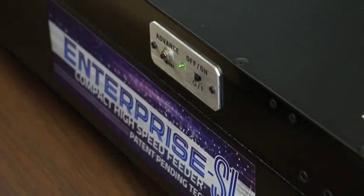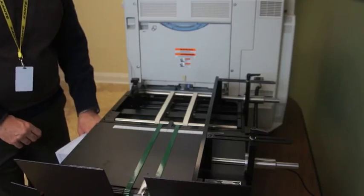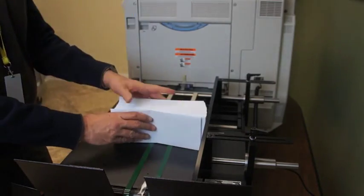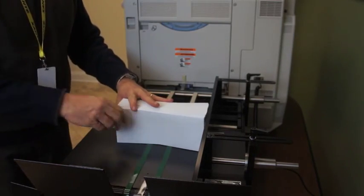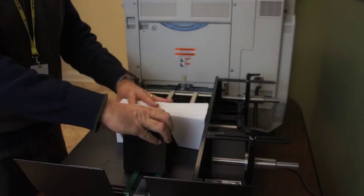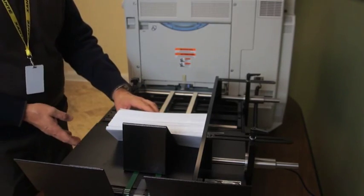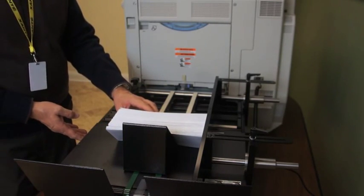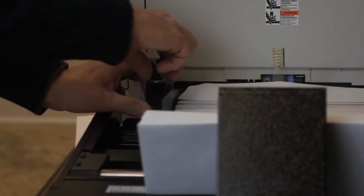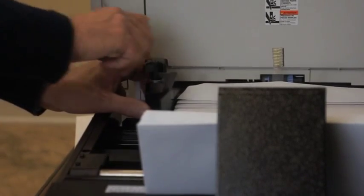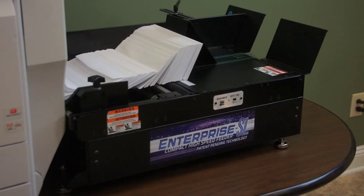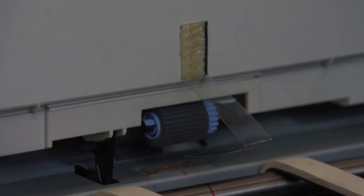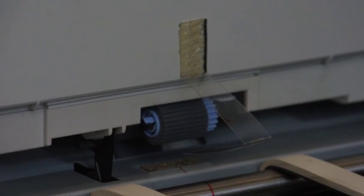Loading the Enterprise SL Feeder for best performance and fewer misfeeds, the center of the media should be aligned with the middle of the media path of the Impressia. The side guides and centerline ruler on the Enterprise SL assist you with this alignment. When the alignment mark on the Enterprise SL Feeder matches the alignment indicator on the Impressia, the centerline ruler indicates the middle of the media path.